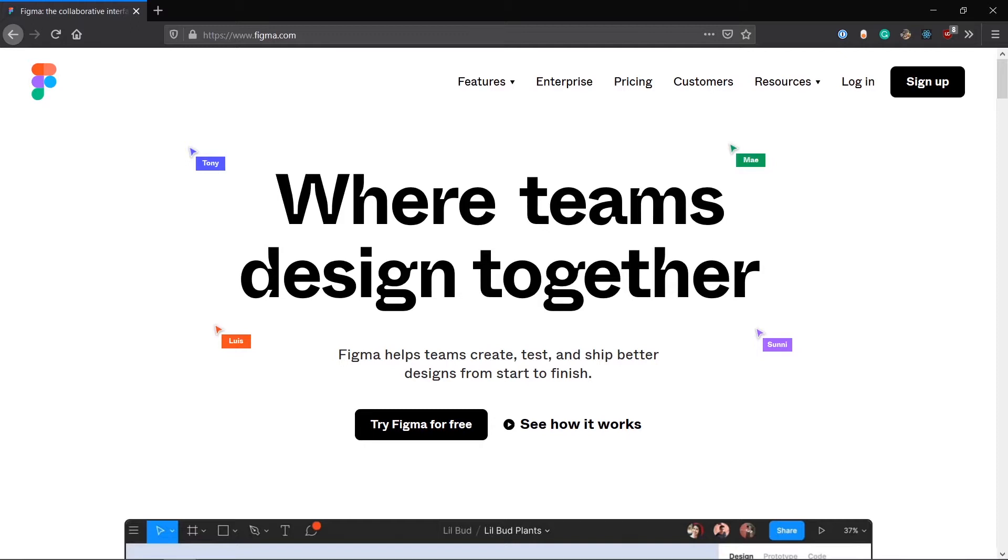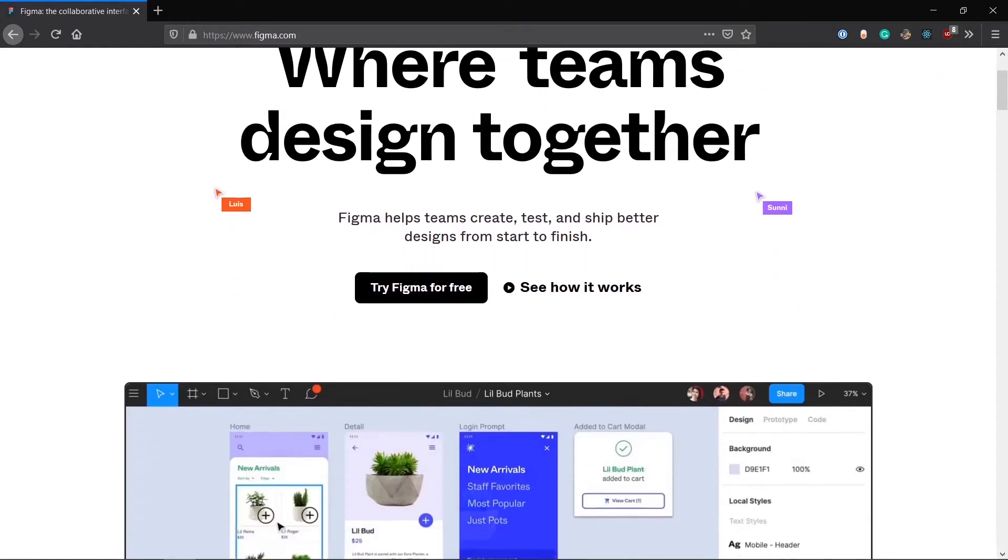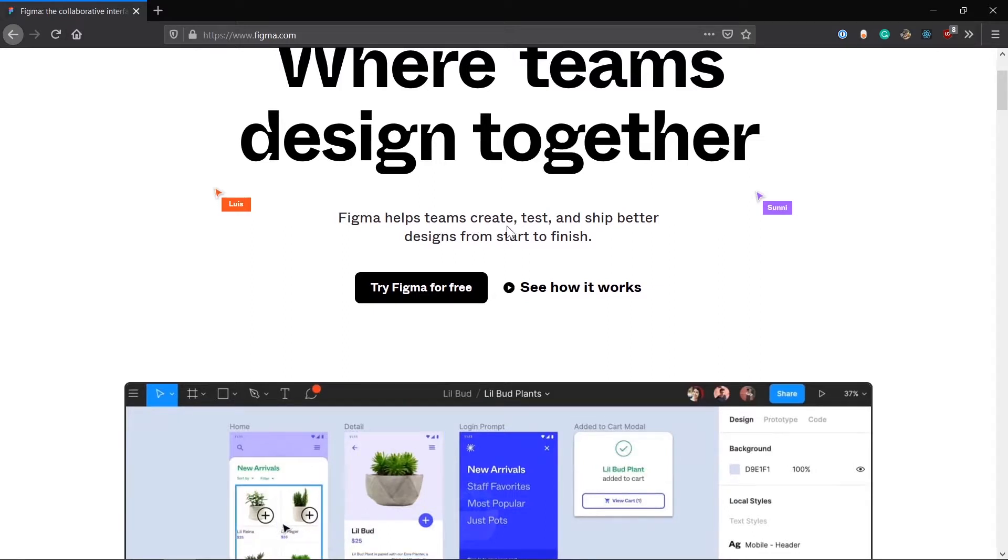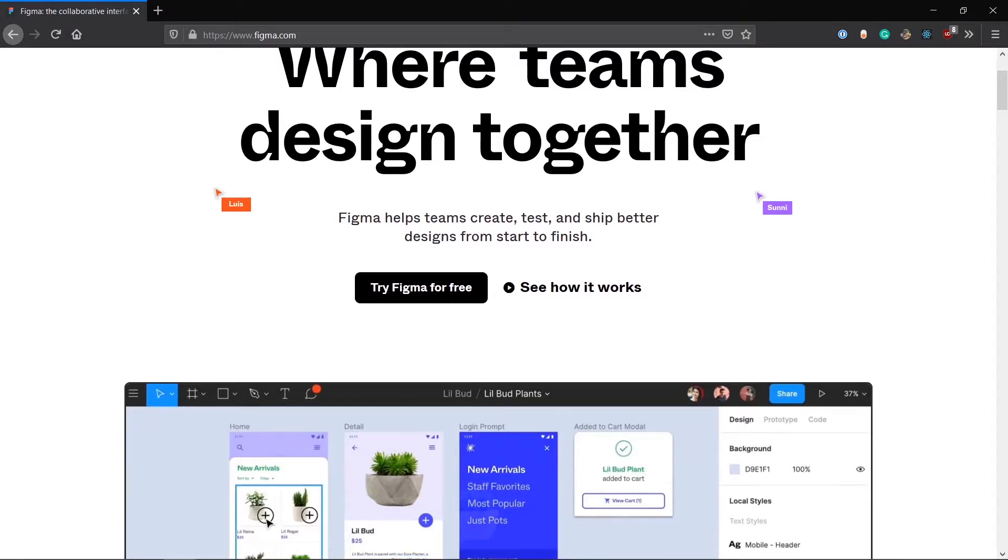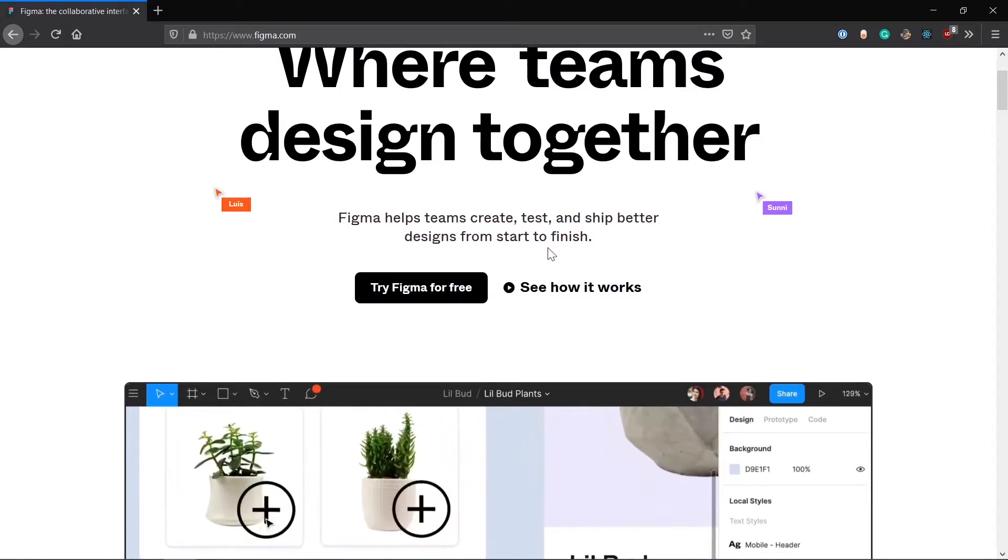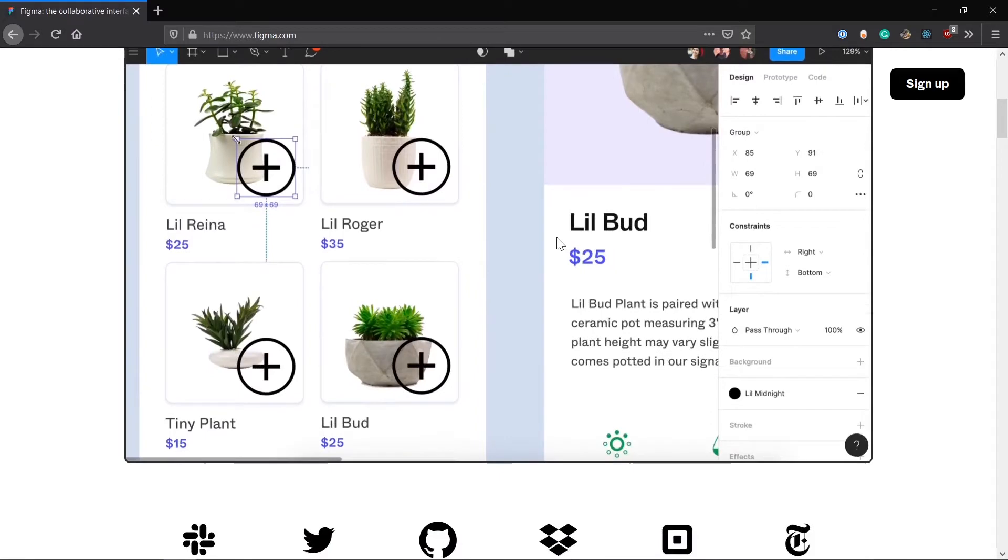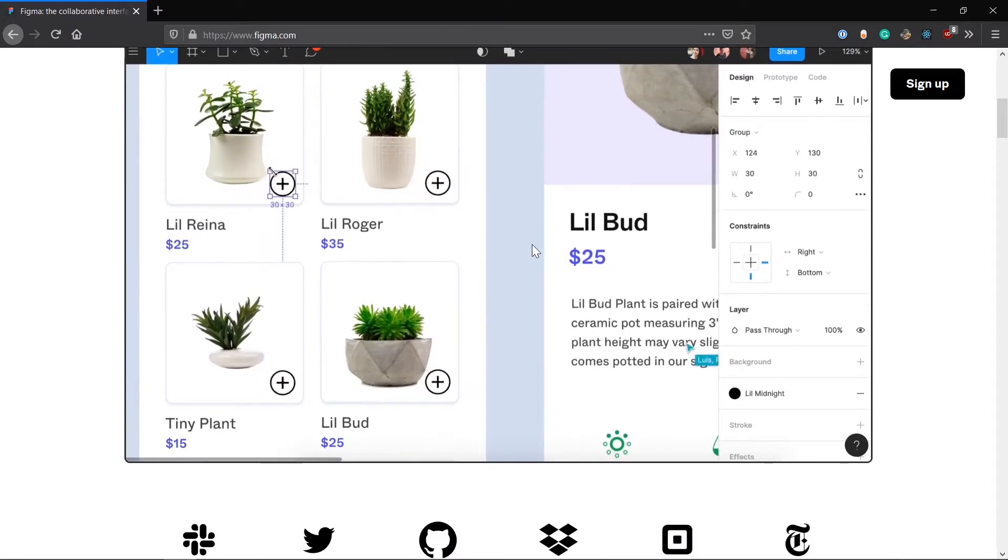What makes Figma unique is it's a free app and it runs in the browser. It has many great features such as this collaborative feature where all of your teammates can collaborate in a single file and can make the design with each other. Figma helps create teams create, test, and ship better designs from start to finish.